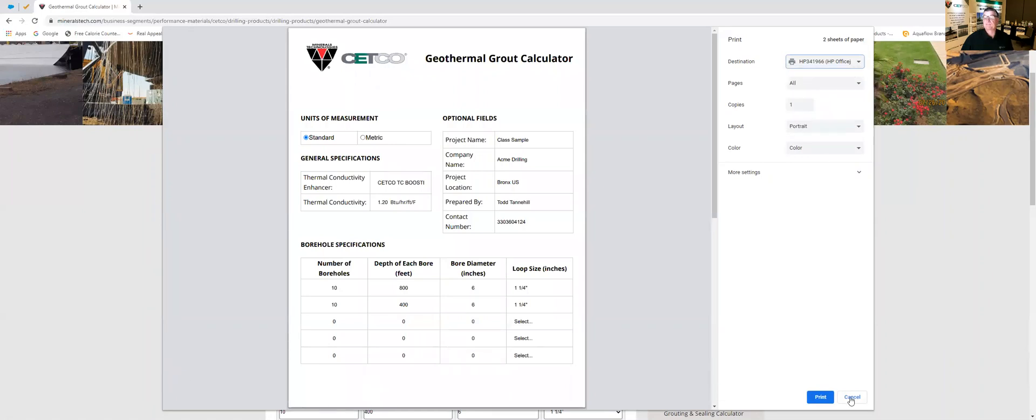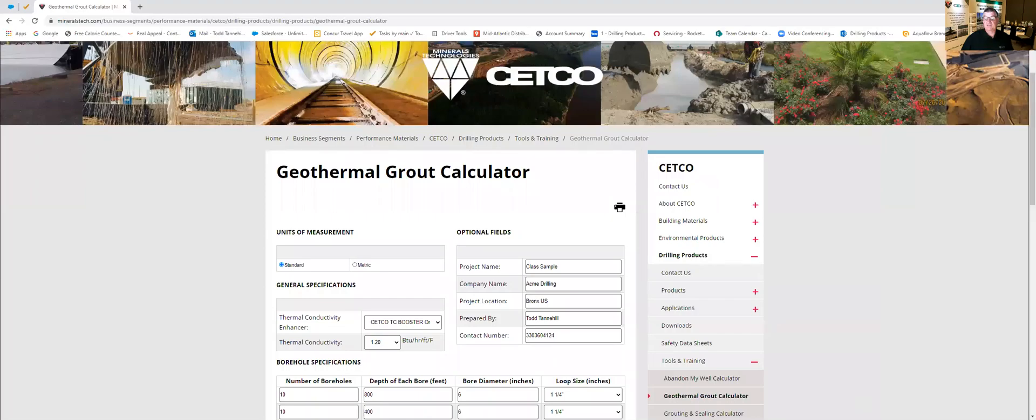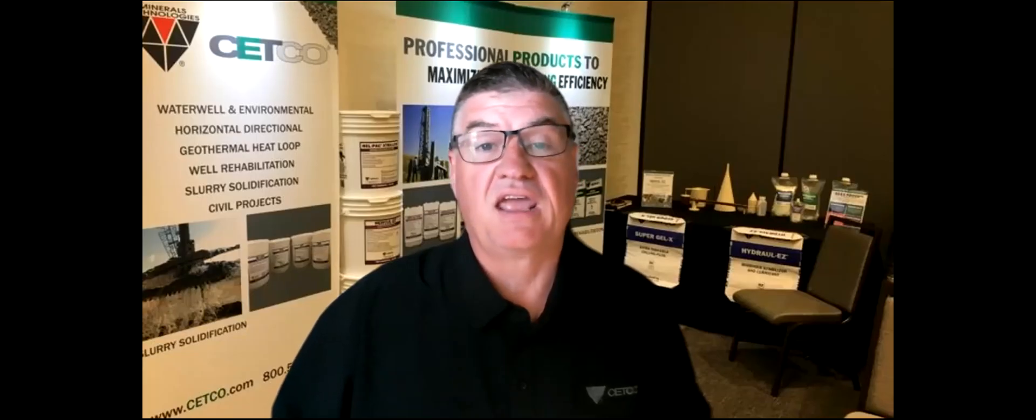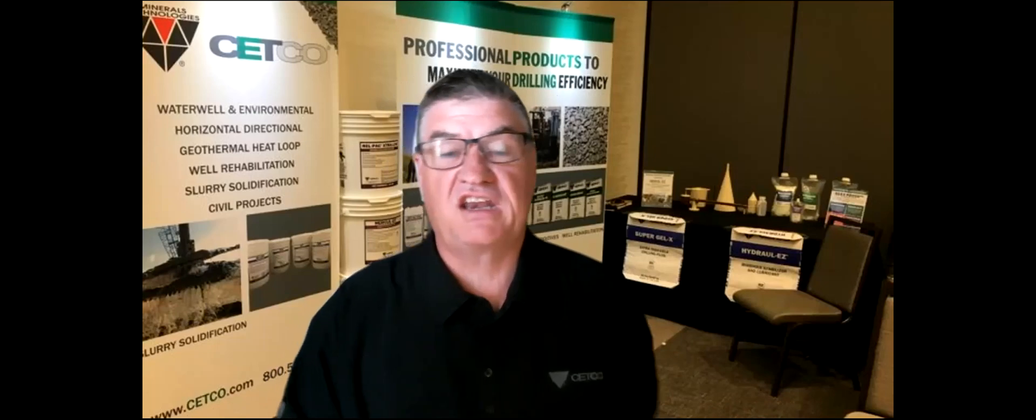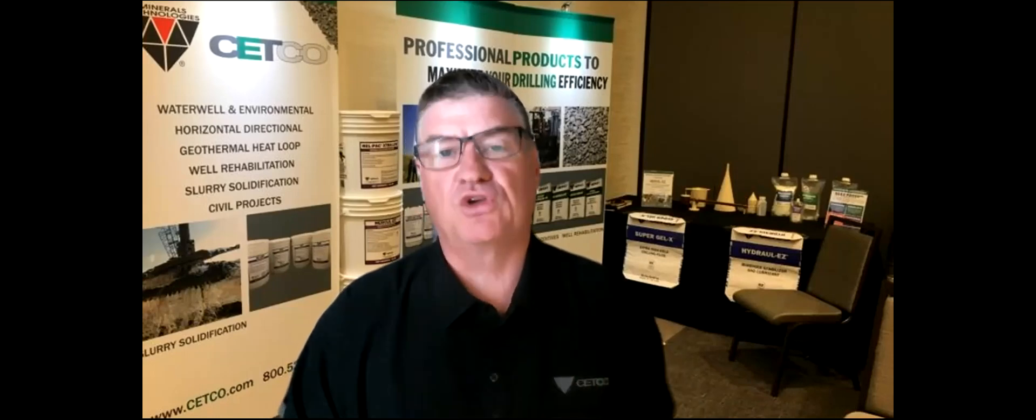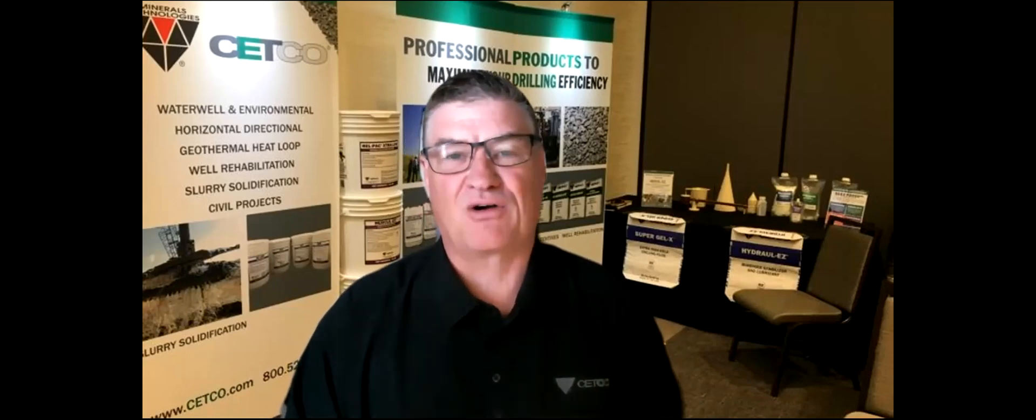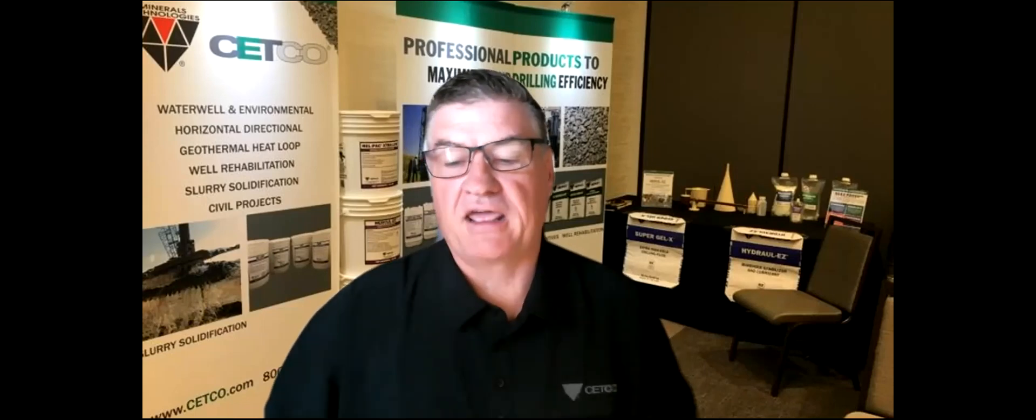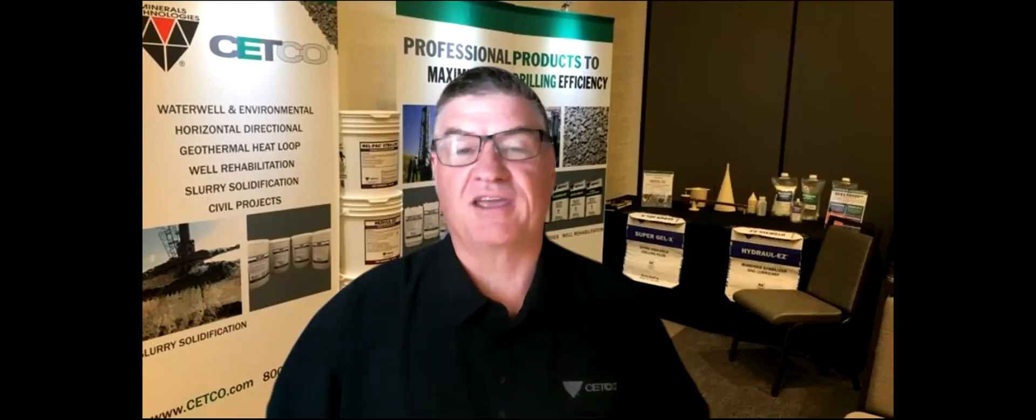All right so that is the CETCO geothermal calculator and I'm Todd Tannehill if you need anything contact us at CETCO.com and we'll be glad to help you out or call your technical sales manager. We're always glad to double check your numbers or do your numbers for you but this is a tool that you can use after hours or if we're on a plane or you just can't get somebody. Enjoy it and I hope you have a great day.